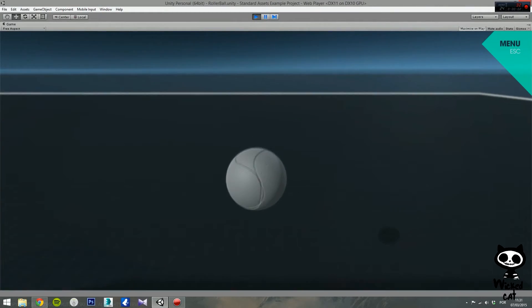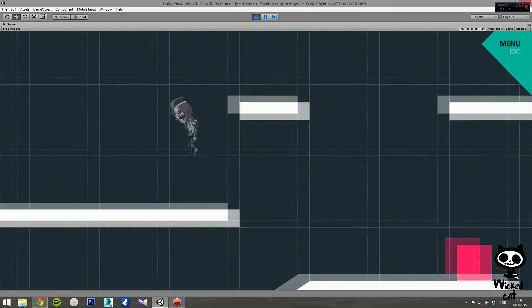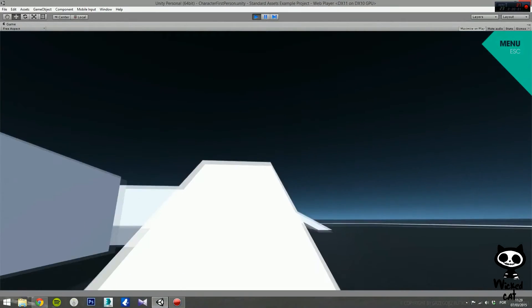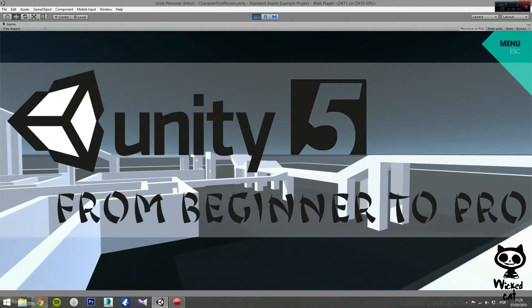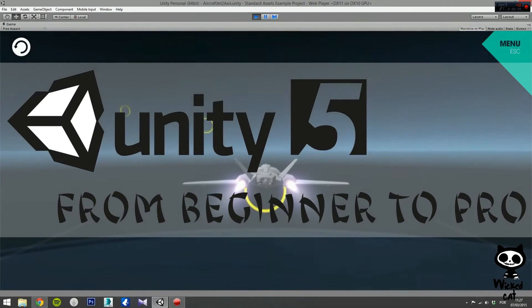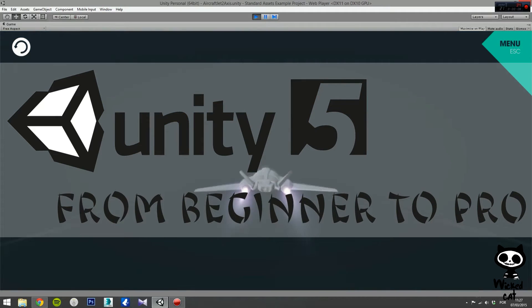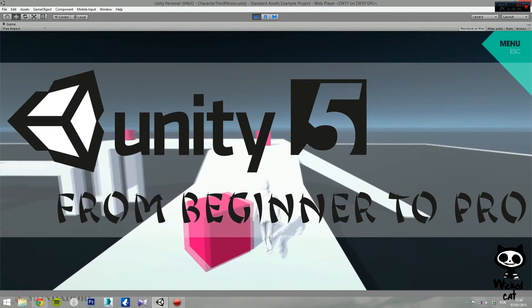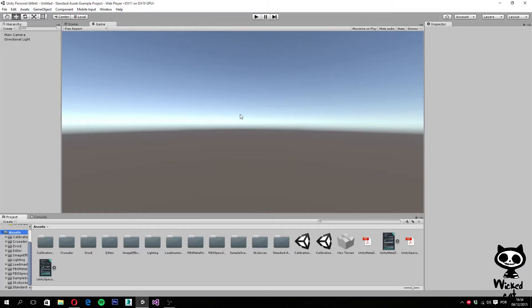Hello everyone, welcome back to my channel. Hello YouTube, I'm Pedro from the WickedCat team. Today we are going to start working with another feature of Unity 5 that you guys have been requesting — the Mecanim. If you enjoyed this video remember to leave a like, and if you want more Unity 5 tutorials, remember to subscribe to our channel.